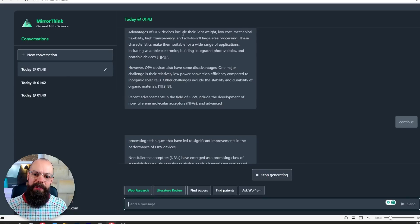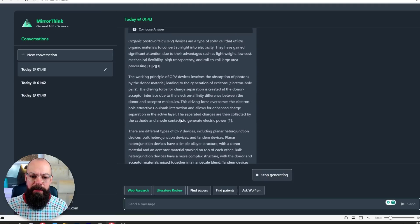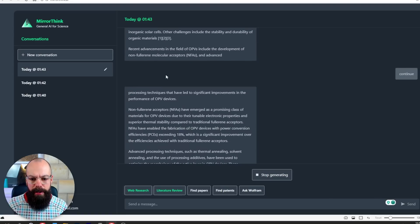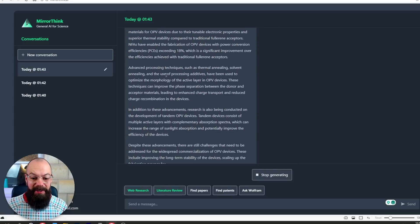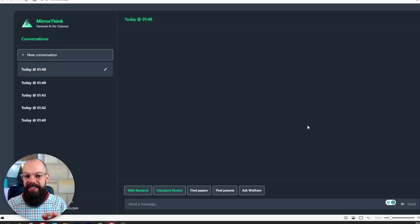It seems to run out of memory and just stops, but I said continue and it is continuing. What I love is it's giving me long-form content with references inline in the paragraph, and it just keeps giving an awesome amount of information. I think this is one of the best AI tools I've seen specifically made for science and research. Every part of science is covered — literature review, finding funding, new technology, and experimental protocols. Mirror Think is certainly something you should be checking out.